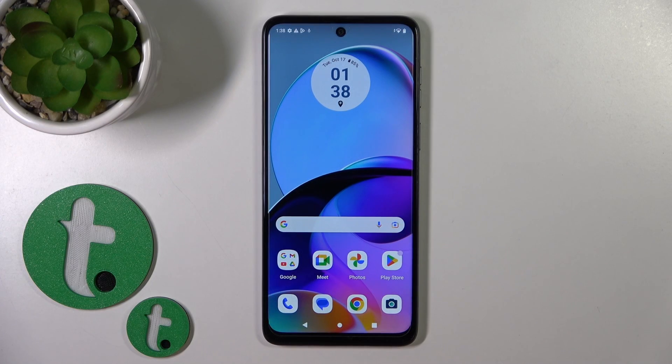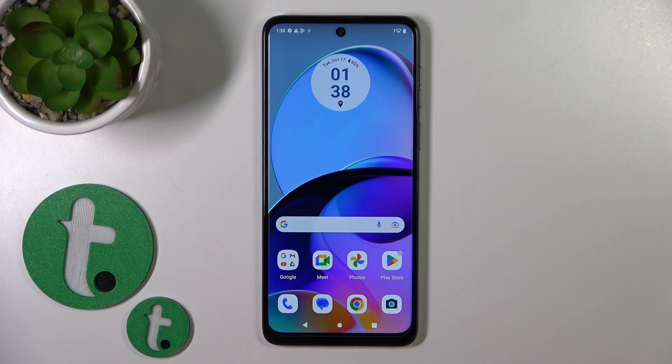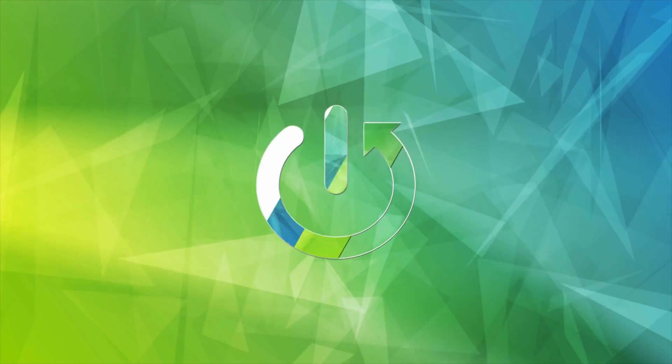Hi, this is the Motorola G14 and I'll show you how to activate Hey Google, the Google Assistant option, on this device.